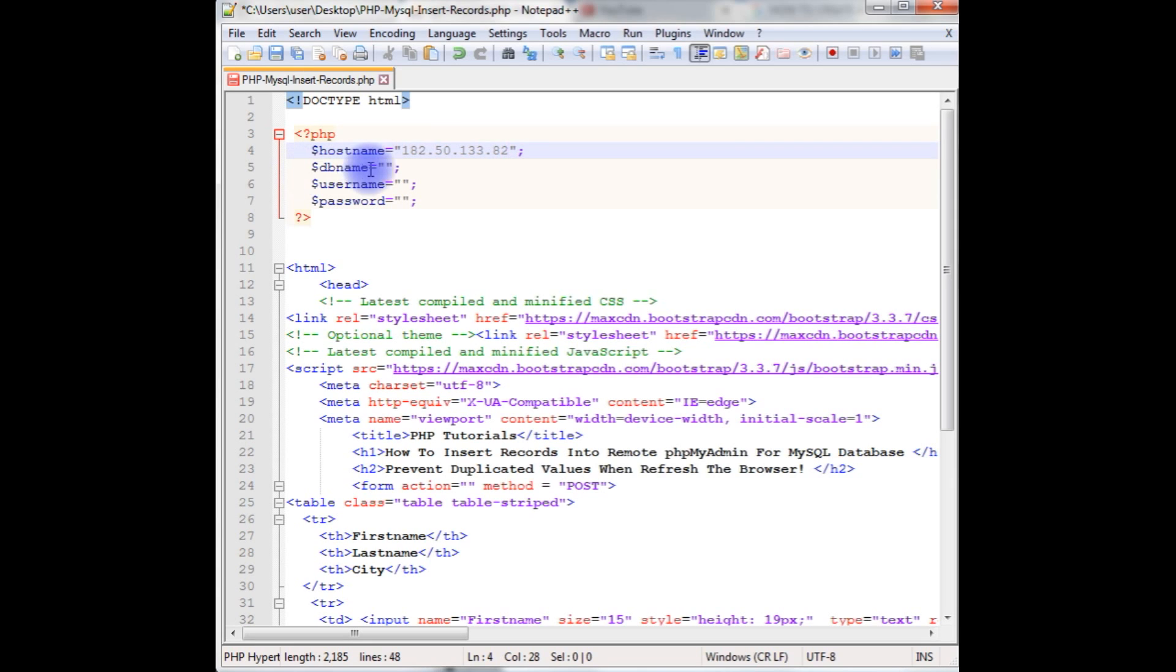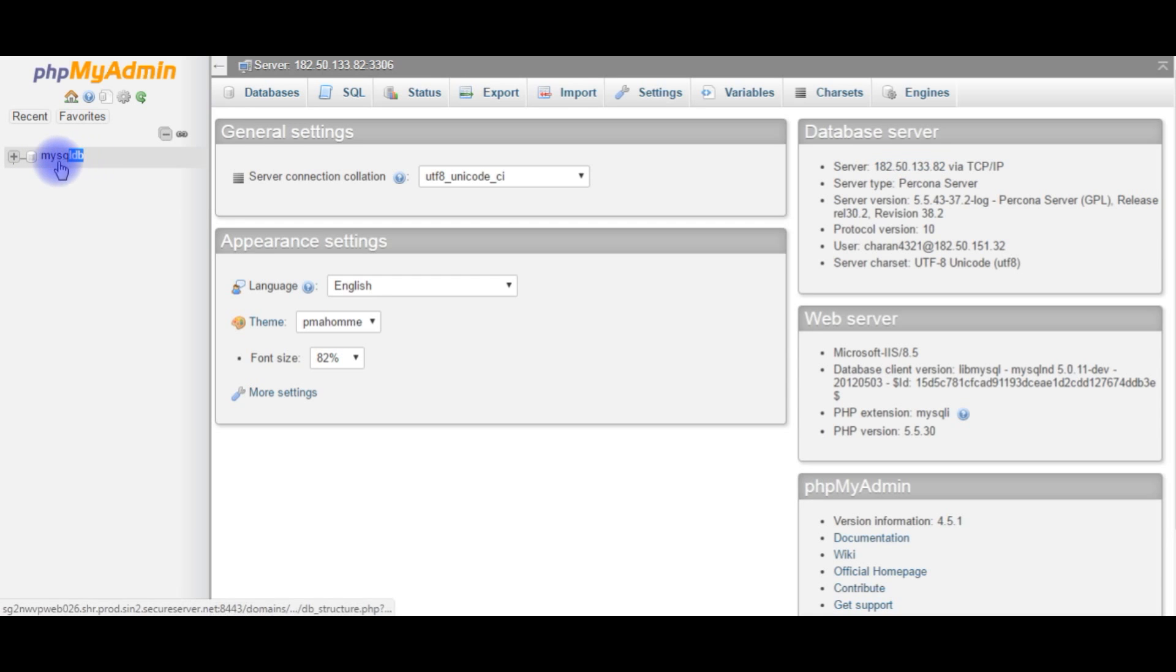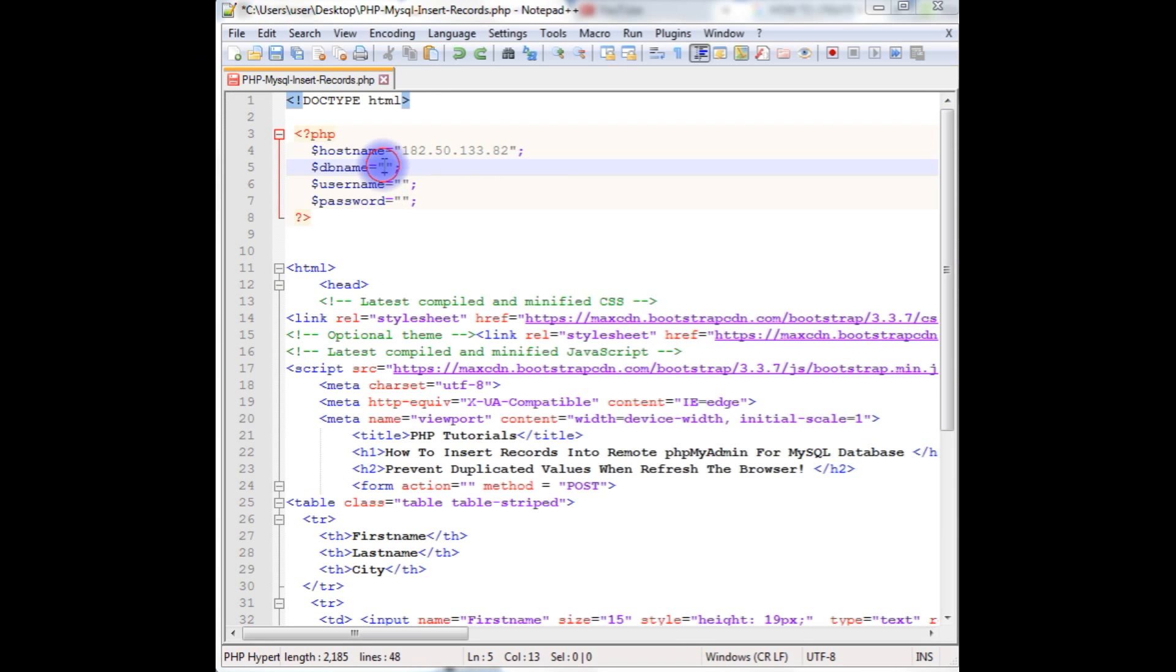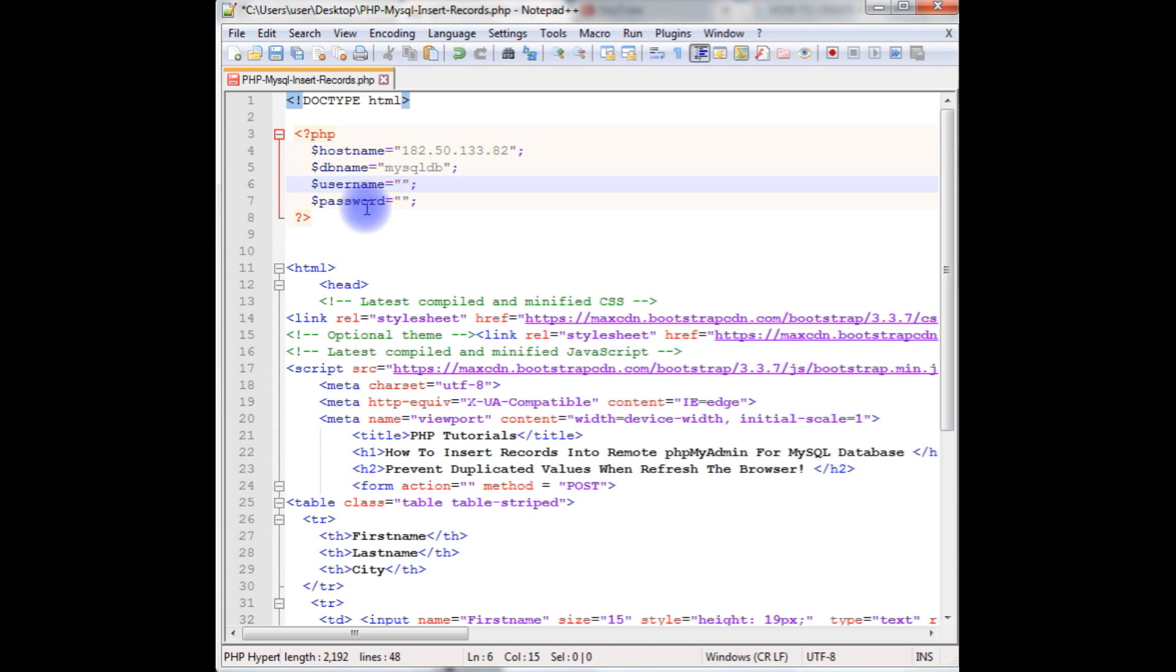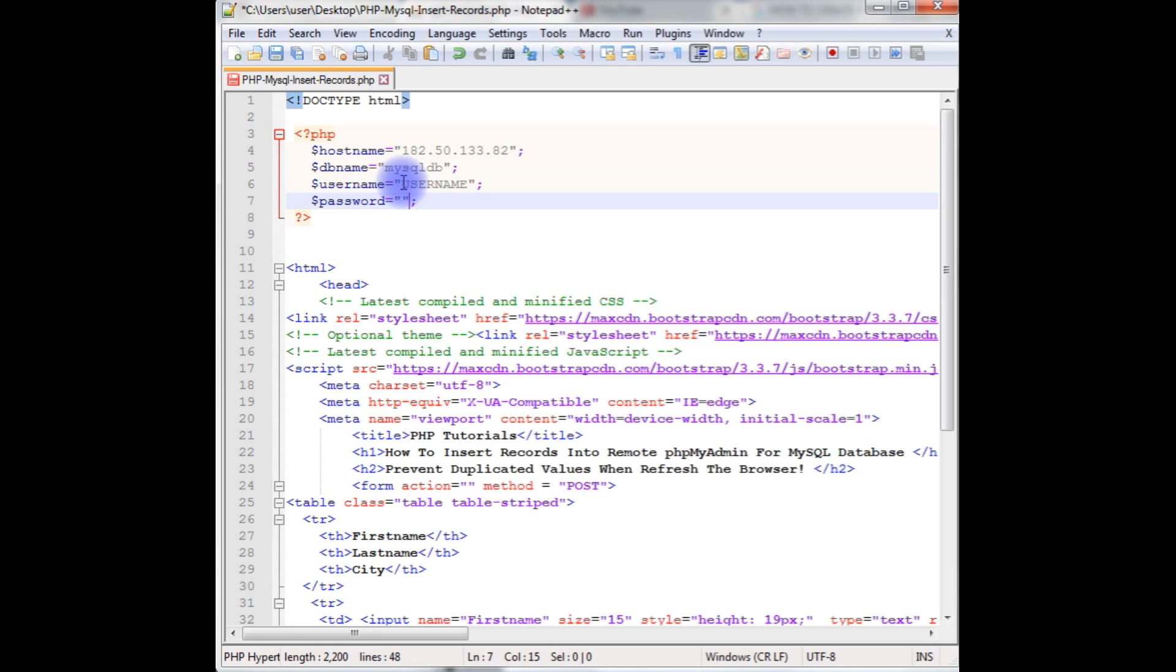The next one is the database name. Here is my database name. Copy this database name and paste it. After that, for username and password I am using fake ones for security reasons. At the time of uploading this PHP file into my remote server, I will change into real credentials. So for this moment I am giving the username and password.